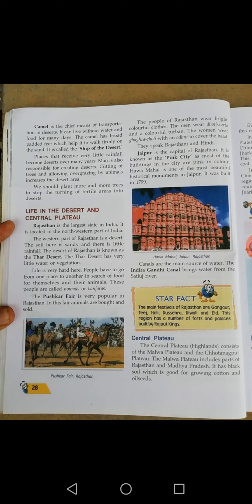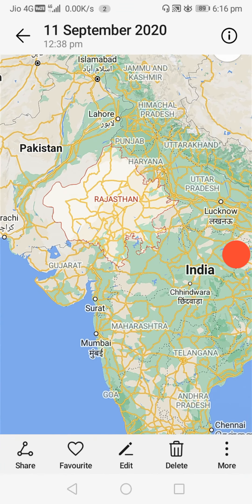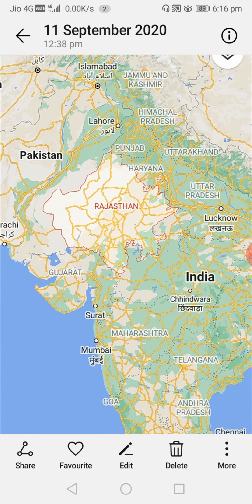Those people who move from one place to another in search of food and food for their animals are called nomads or banjaras. The Pushkar Fair is very popular in Rajasthan. In this fair, animals are bought and sold. 'Bought' is the past tense of 'buy' and 'sold' is the past tense of 'sell'. The Pushkar Fair is very popular in Rajasthan.